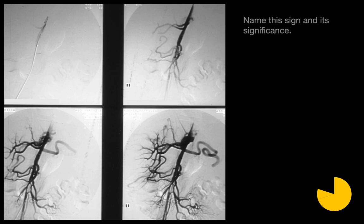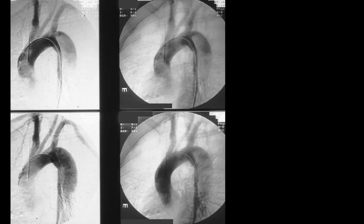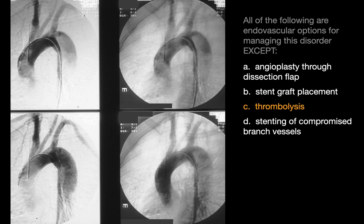This is called the floating viscera sign, and it is an indicator of a possible aortic dissection. What we see here is a pigtail catheter angiogram performed via the aorta. Endovascular options for managing this disorder — except thrombolysis — include angioplasty through the dissection flap, stent graft placement, and stenting of compromised branch vessels.